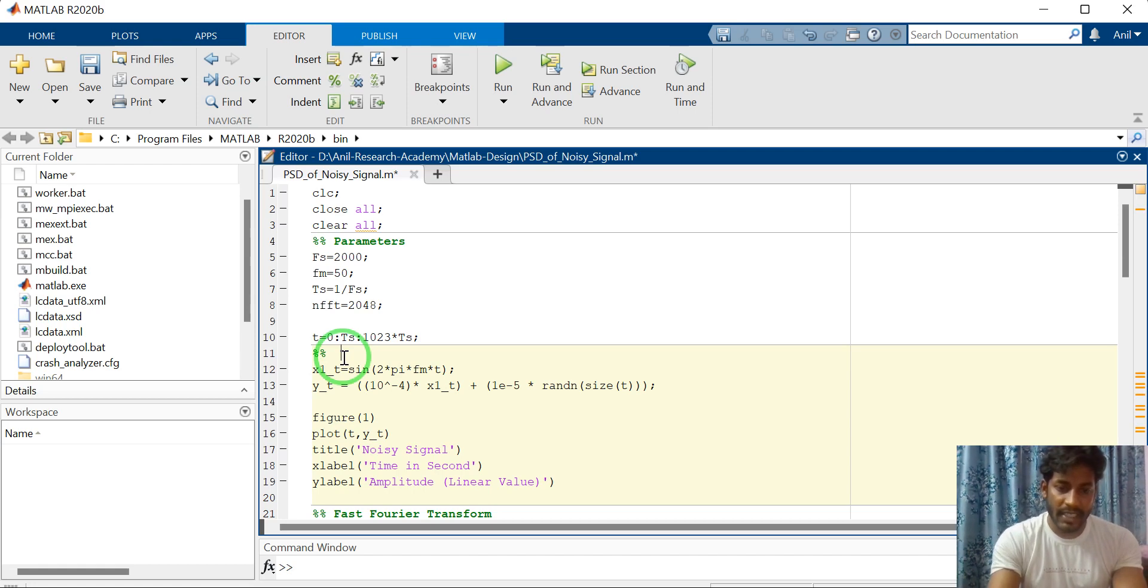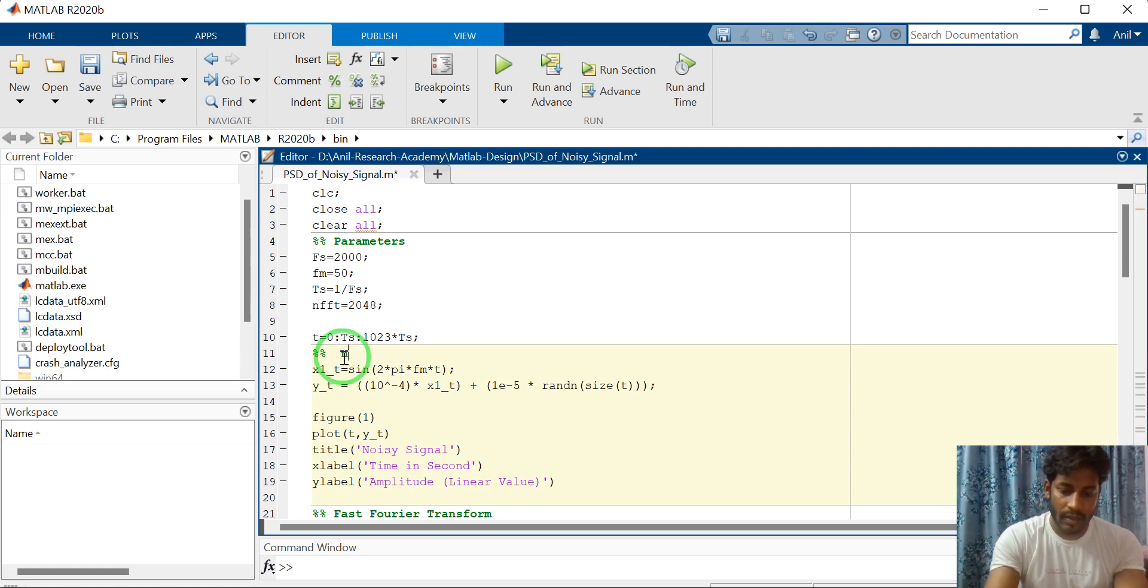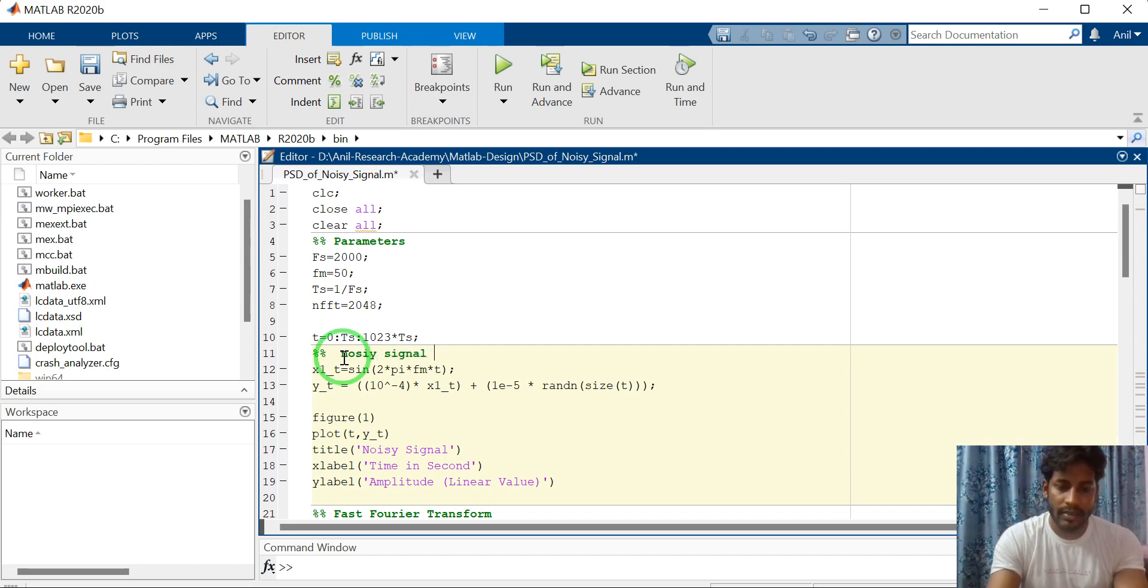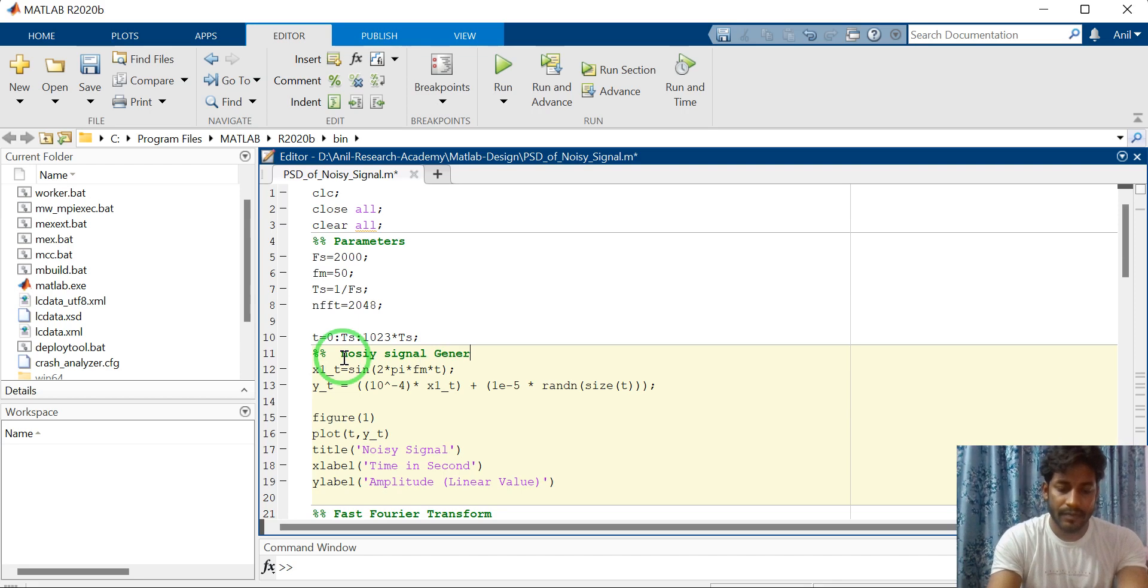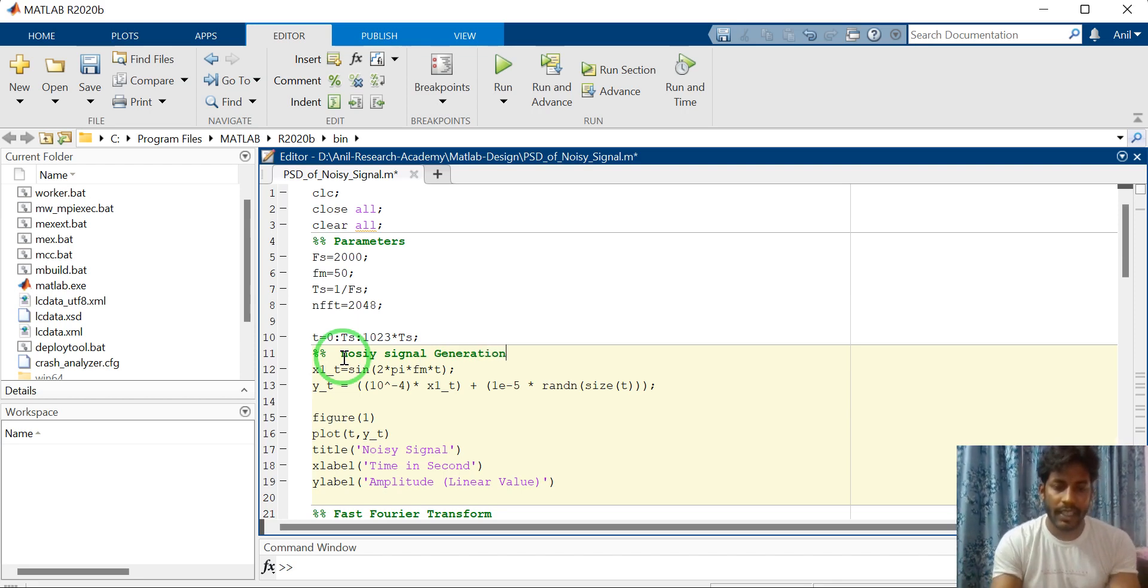Noise signal generation. Noise signal generation.